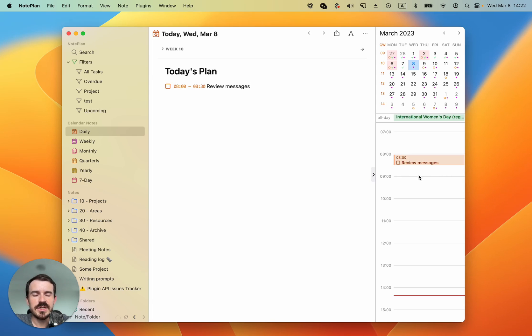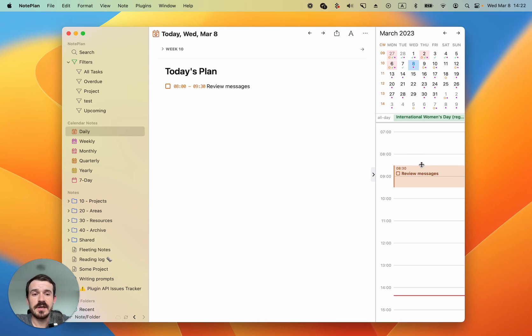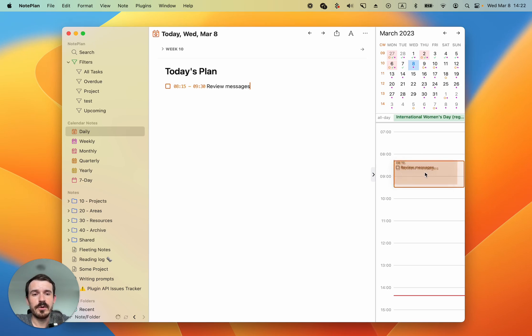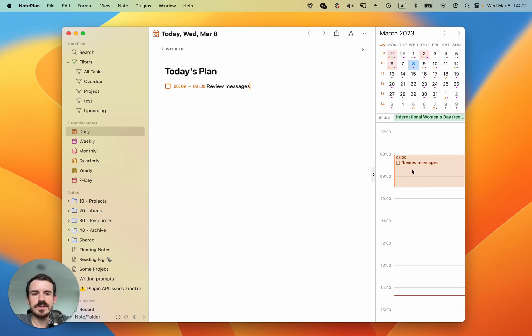Now you can change the end time of the time block by dragging the end of it, or you can change also the start time, or if you drag the complete time block you can also change the position of it. Let's say we review messages from 8am till 9:30.